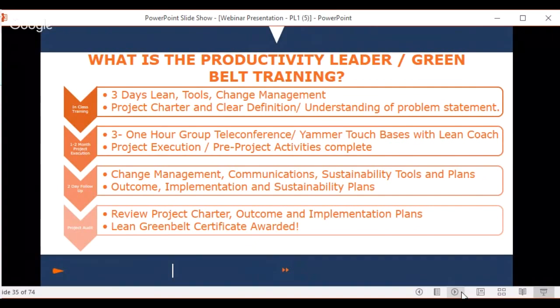After those three days, you go back to your workplace with a couple months of coaching. During that time there are three one-hour group teleconferences and touch bases on Yammer — the online platform — with coaches and fellow training session members. This is where you work on your projects with help, actually using the lean tools.